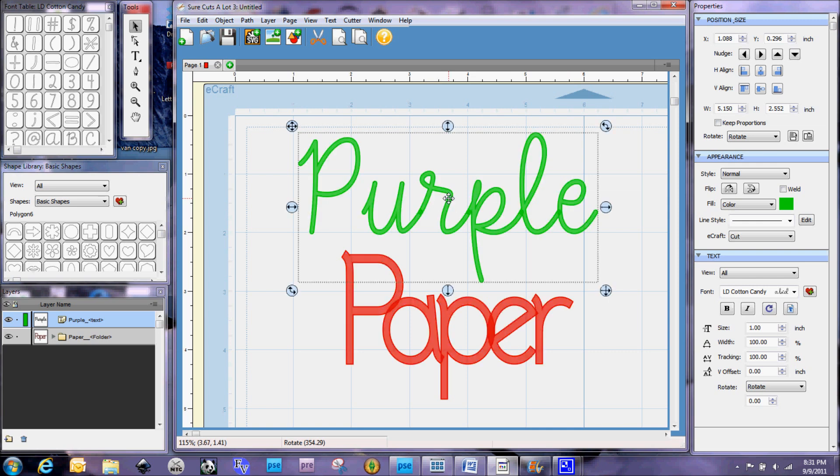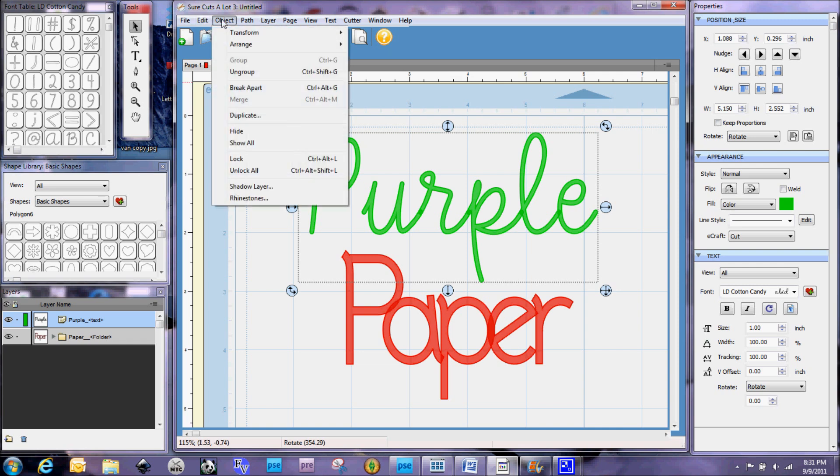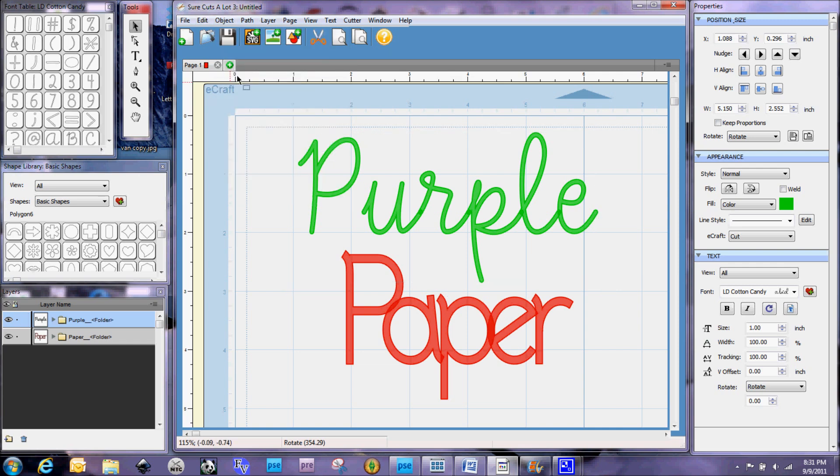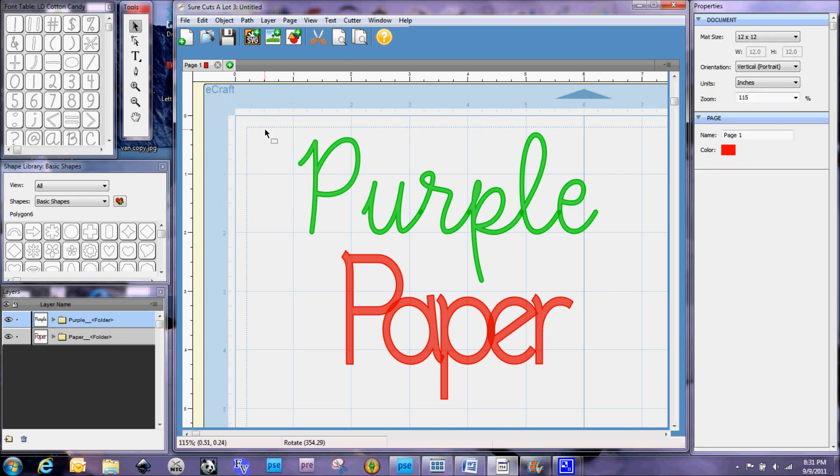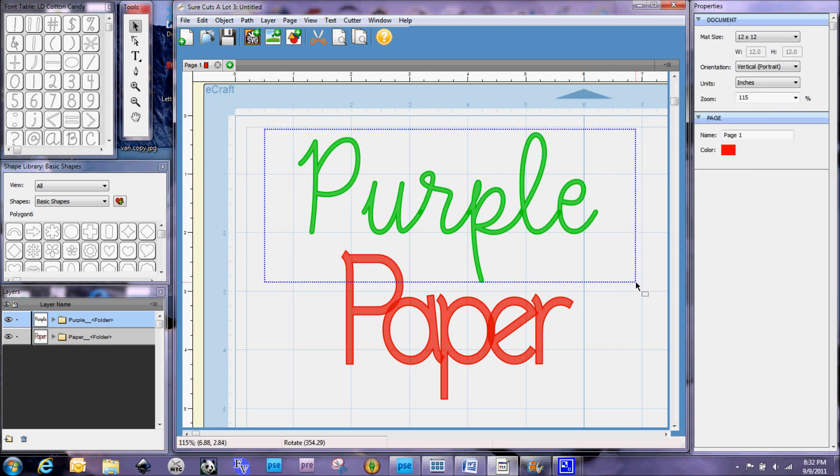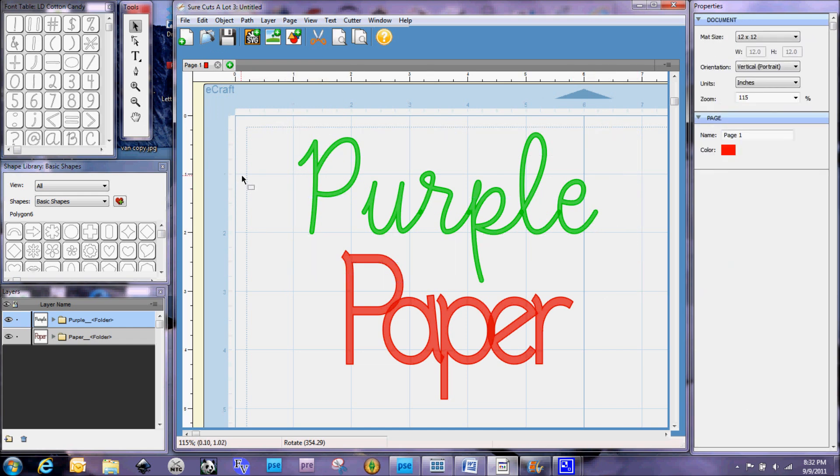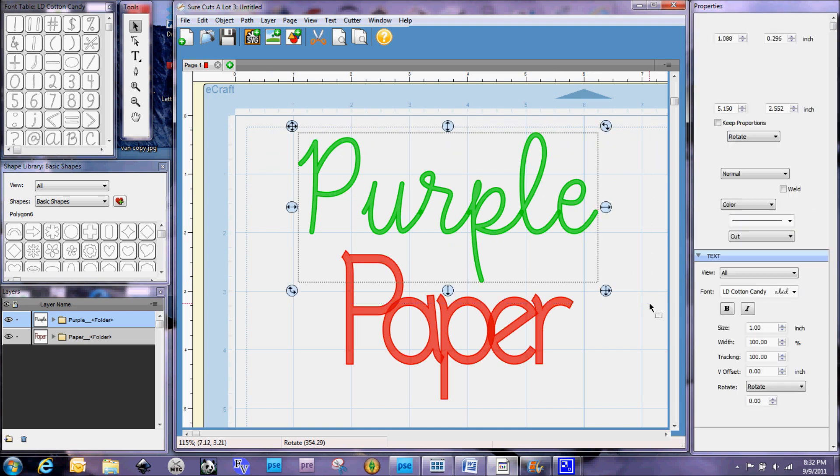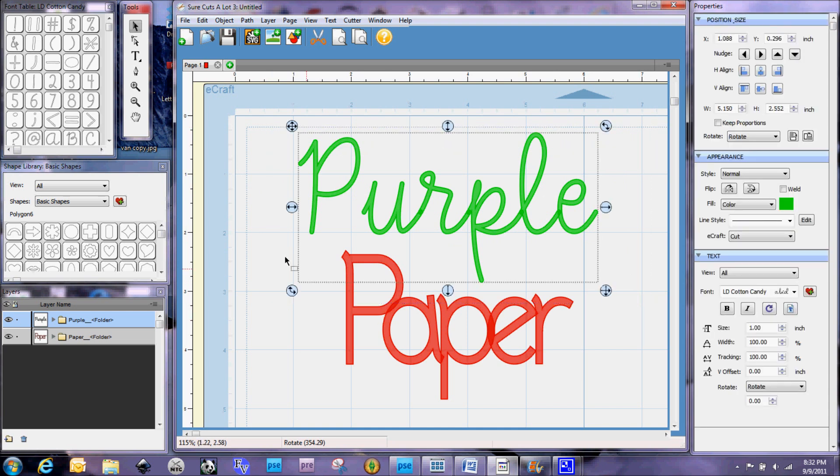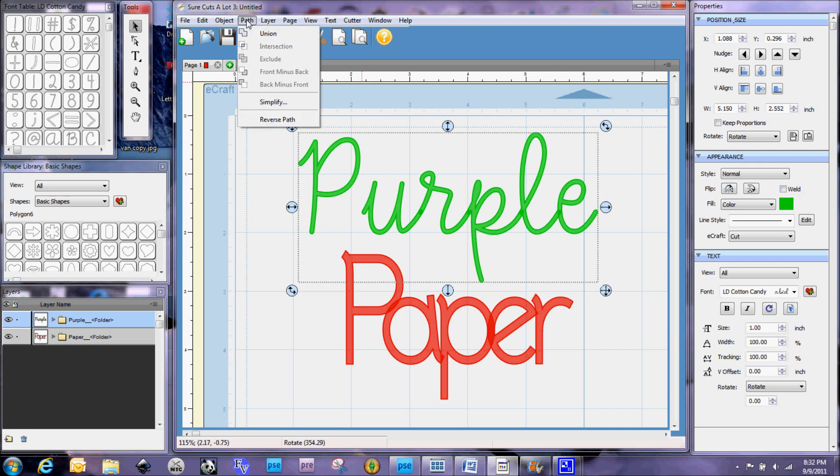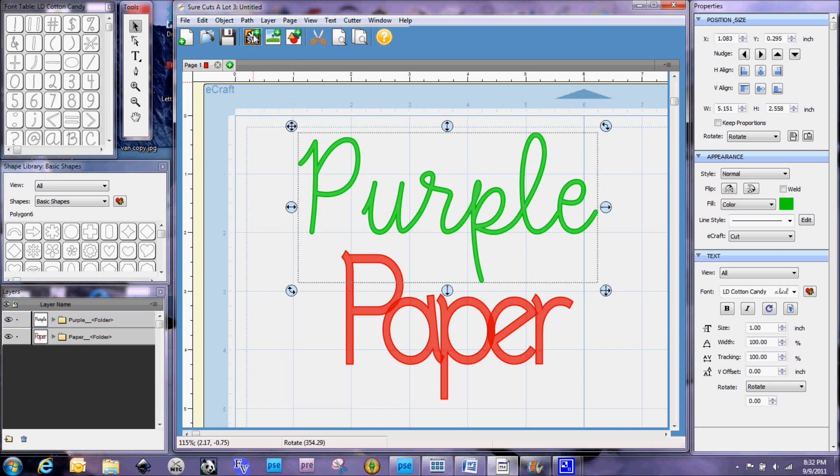So that is a key thing here is that you have to understand that they are not welded by any stretch of the imagination when you're using a font like this. So, again, with this one, I'm going to go ahead and ungroup. And now I'm going to select it all again. Let me make sure I get that bottom P all the way. There we go. And now, instead of checking this weld box, I'm actually going to go up to my path menu and select union.